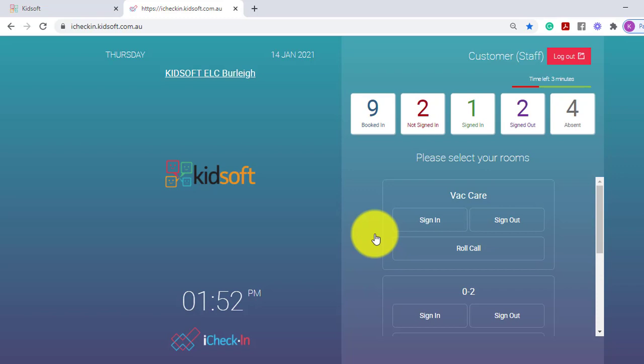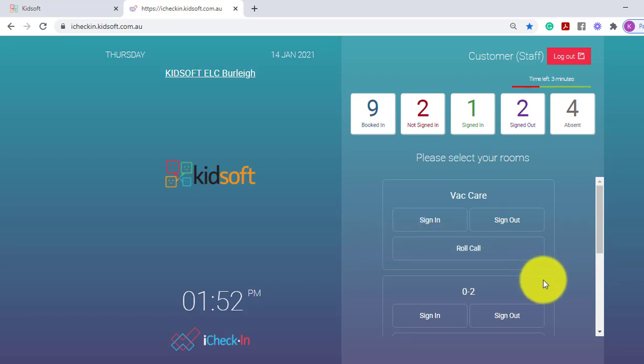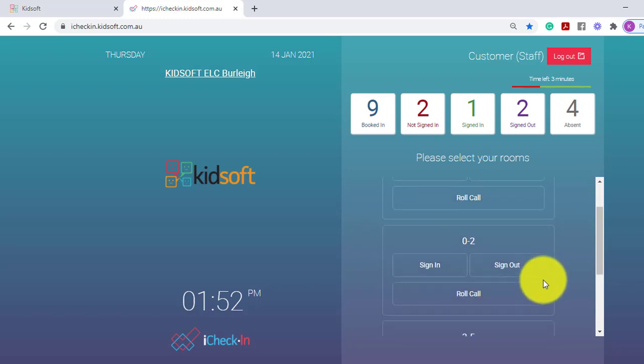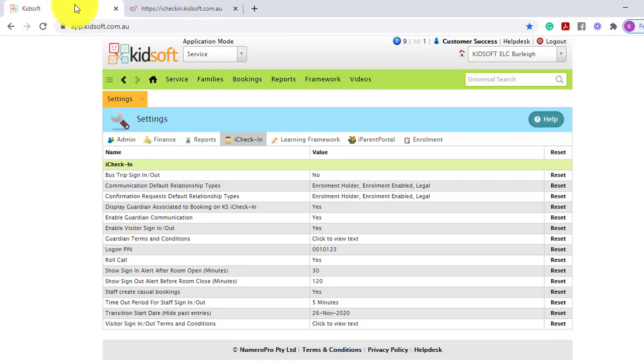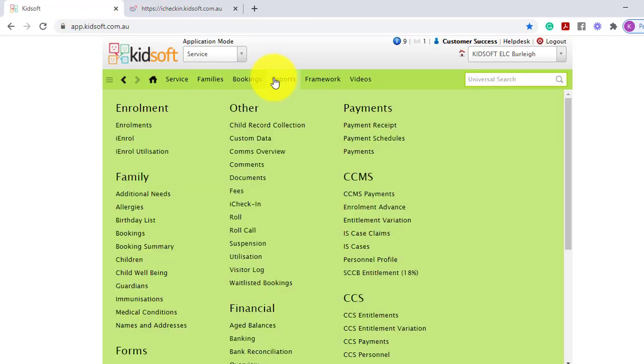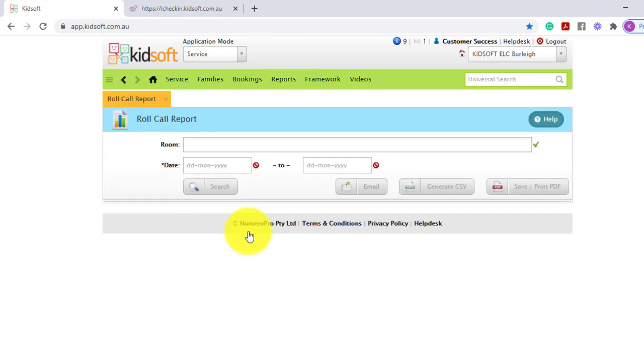You can do unlimited amount of roll calls per room per day and back over into KidSoft under the reports menu and under other you will see the roll call report.